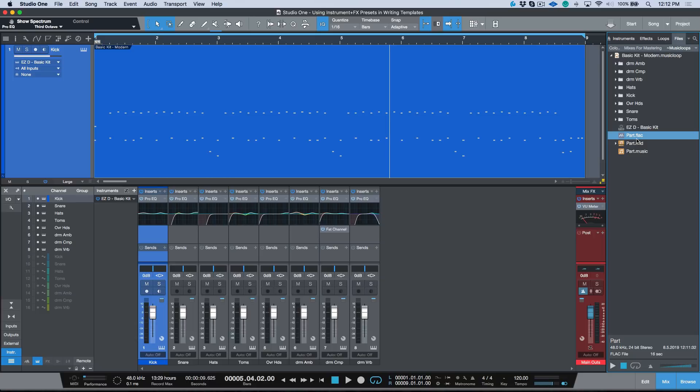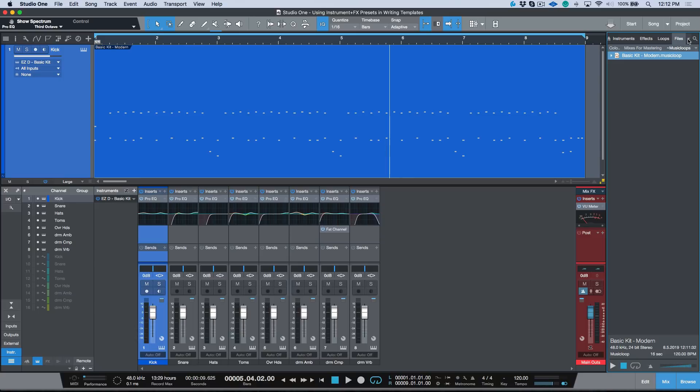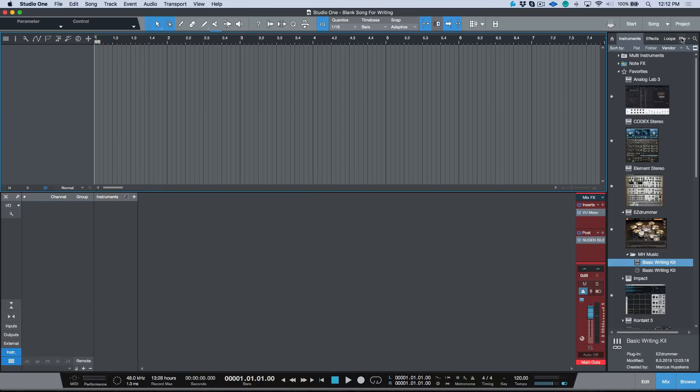We also have a part.mid file and a part.music file, which is Studio One's proprietary version of MIDI files. So tons of information that's included. Let's move over, we have another song over here. And in this case I want to go to my files tab.